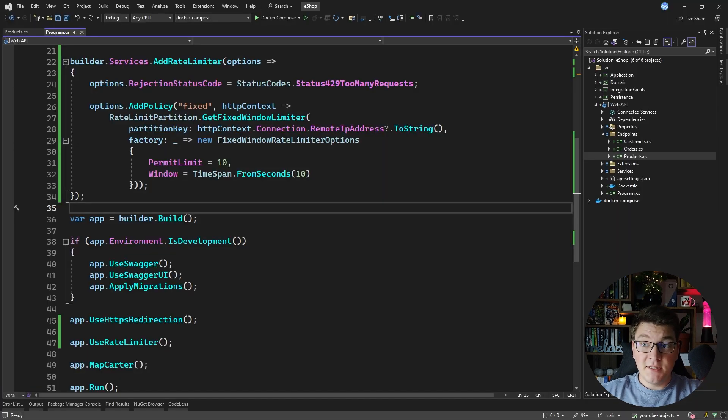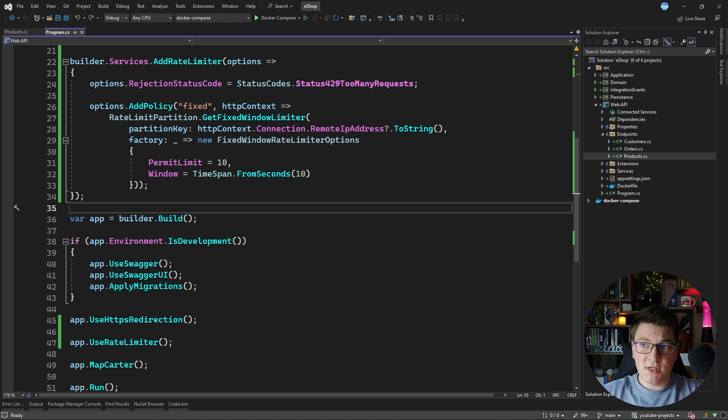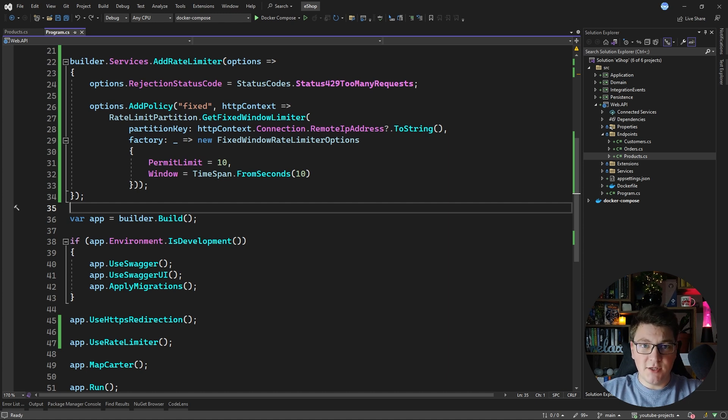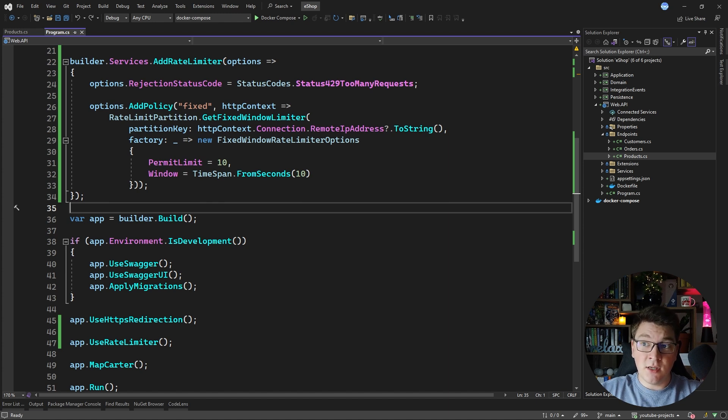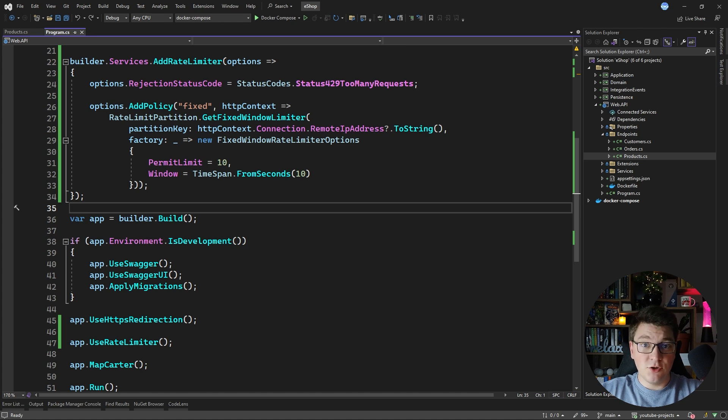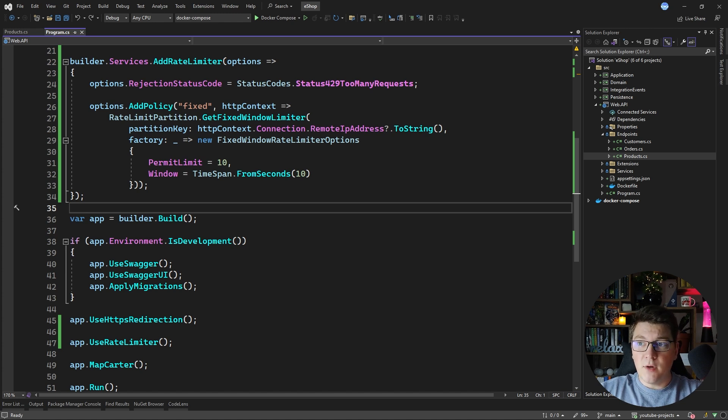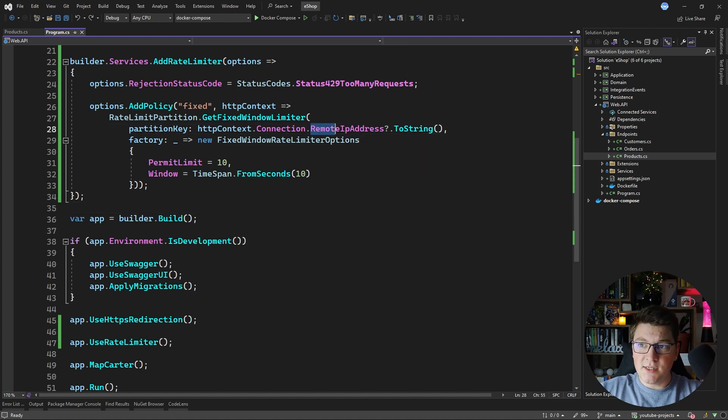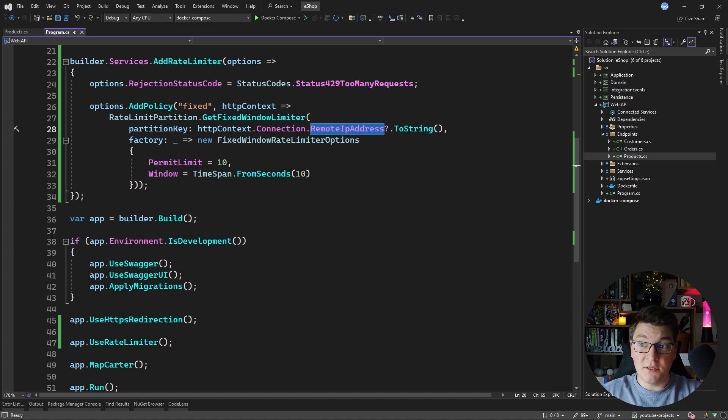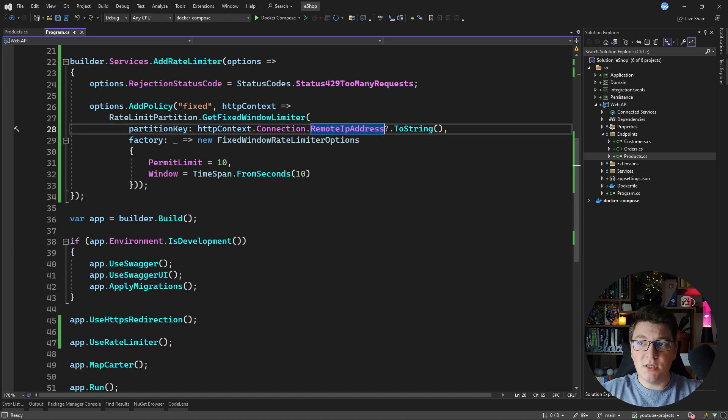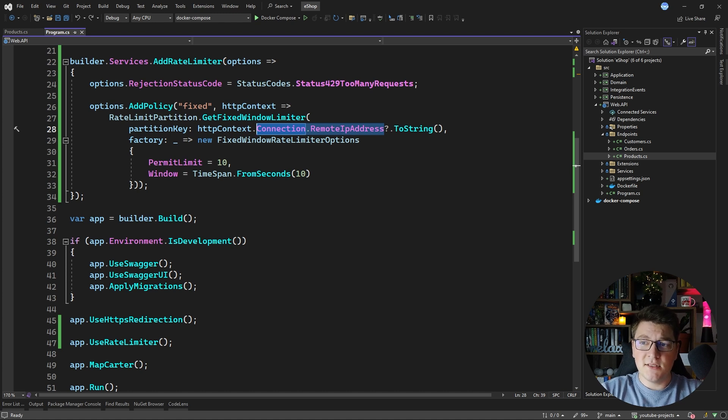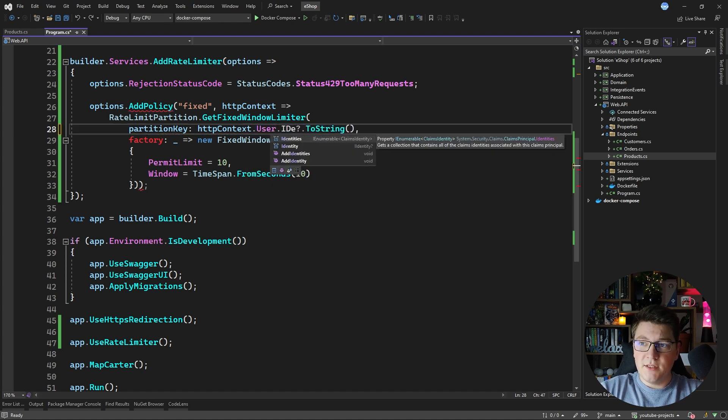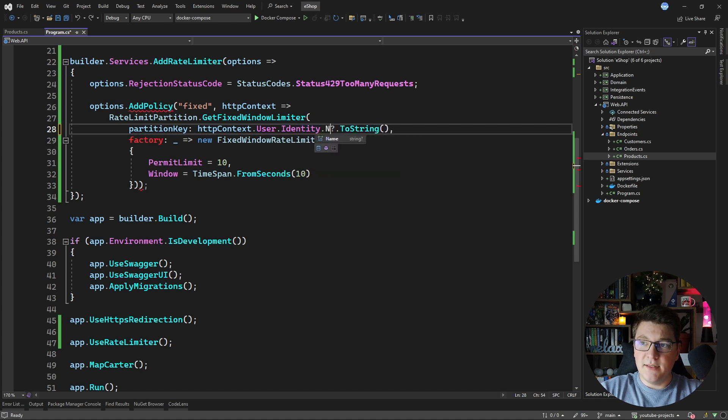Rate limiting a user based on their IP address could be practical if you are building some application which has usage-based billing and you only want to allow a certain number of requests based on the package that the user is subscribed to. Now what if the user is accessing your application from different IP addresses? Well you can just change the partition key from the remote IP address to user identity and then grab the name property.